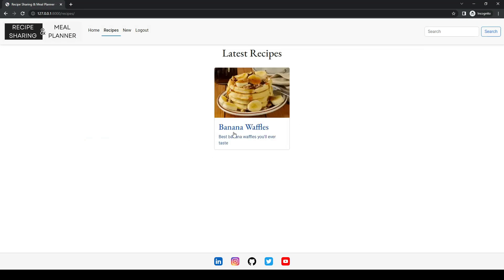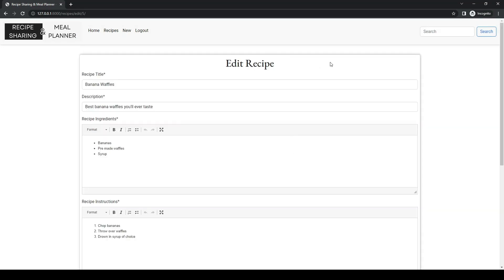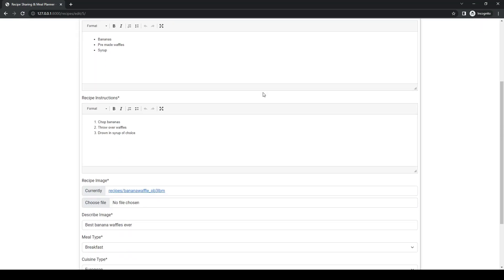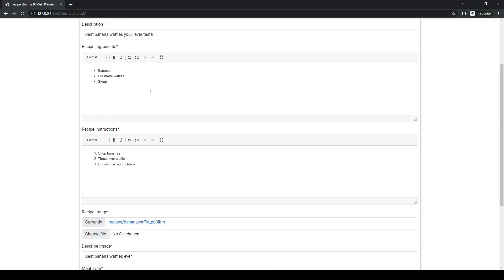So our create is definitely working. We'll hit the edit button here and we are provided with our edit form, so we'll make an update.